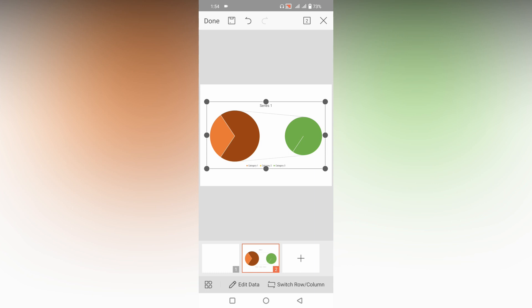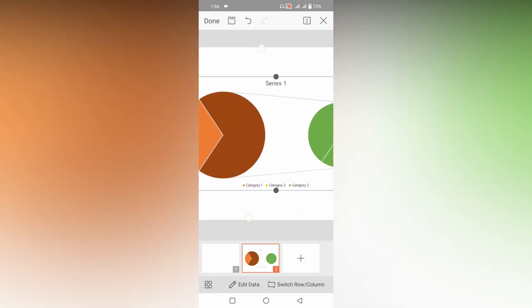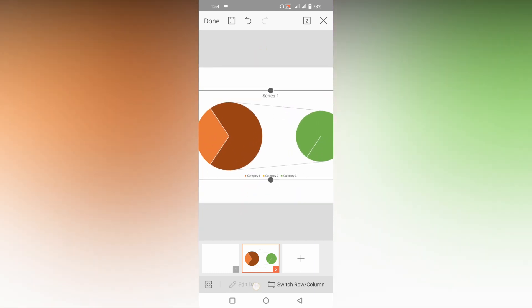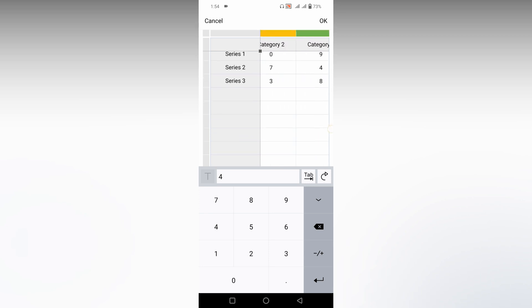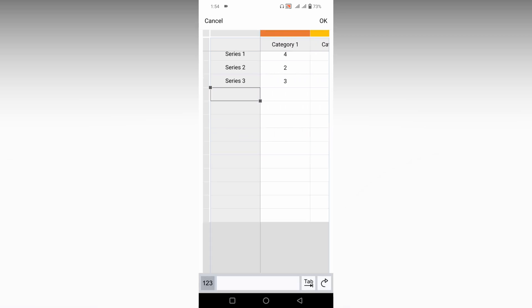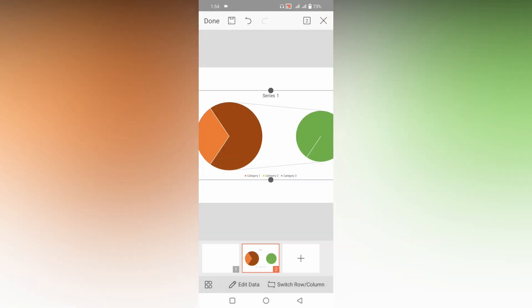Now you can see the chart has been inserted. You can click on the edit data option. Here you can edit the data of all categories like one, two, three. If you need to add more, click here and add another data and click OK, which will automatically update the charts.